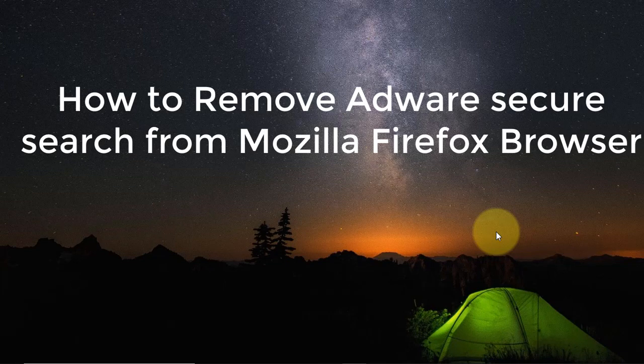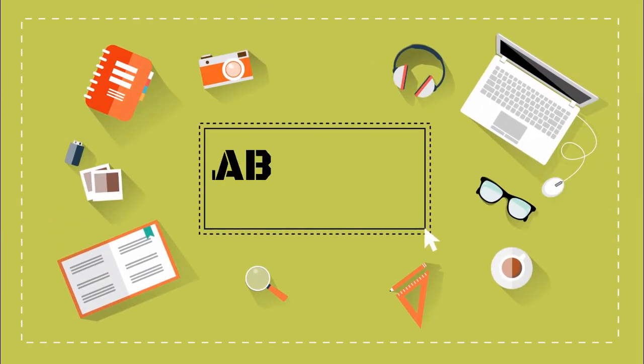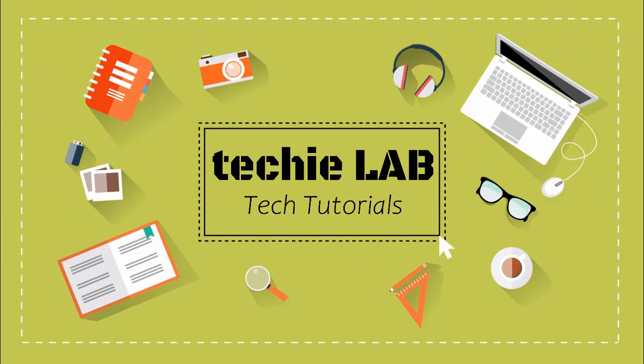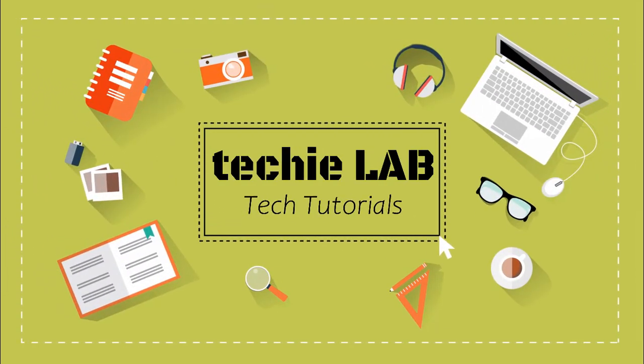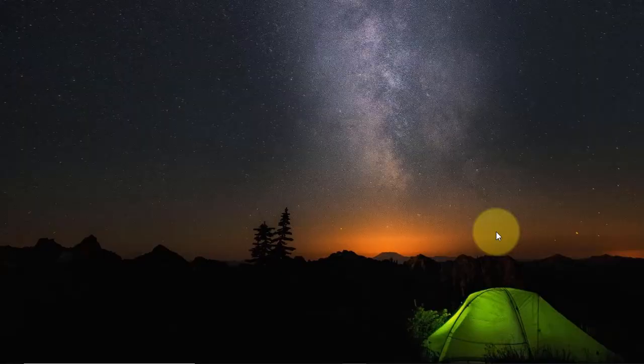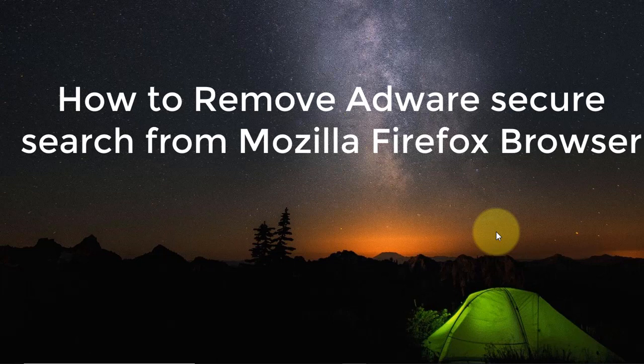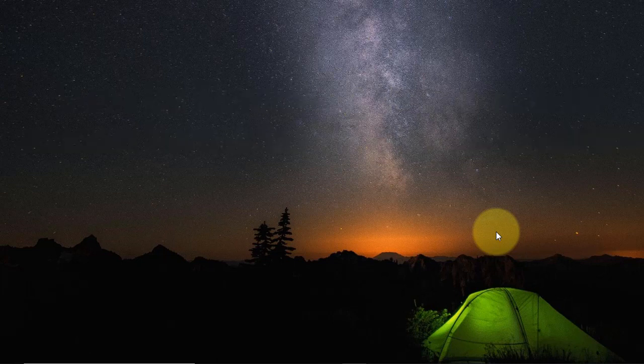Hello everyone, welcome to brand new series IT tips and tricks. In this video, I will show how to remove Lavasoft AdWords SQL search from Firefox browser.